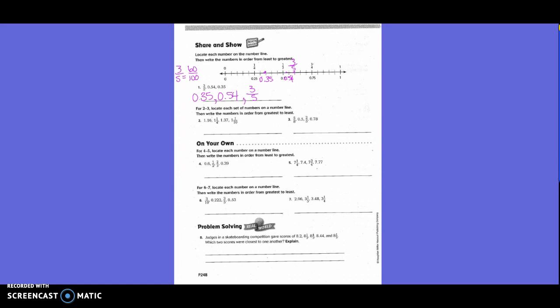So it wants us to locate 1 and 1 sixteenth. All of these start with 1, so those can cancel each other out since our number line doesn't go past 1. So we're just going to treat 1 and 1 sixteenth as 16 hundredths on the number line. Where would 16 hundredths be? Right after the 15, which is 2 marks before 25. So we label this as 1 and 1 sixteenth.